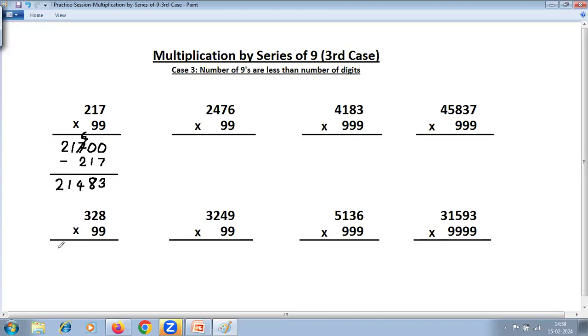Second problem. Take the number as it is. Put zeros equal to the number of nines and subtract the same number, that is 328.